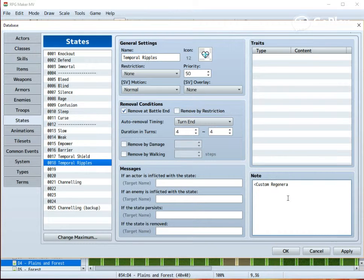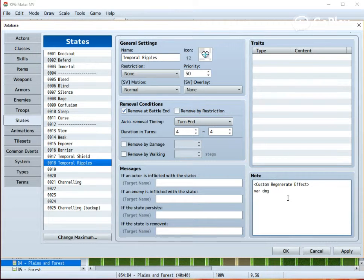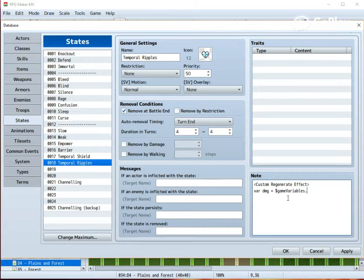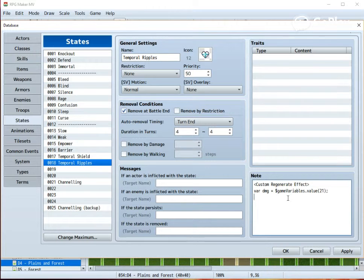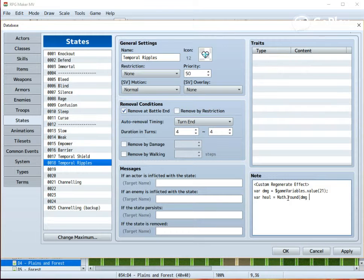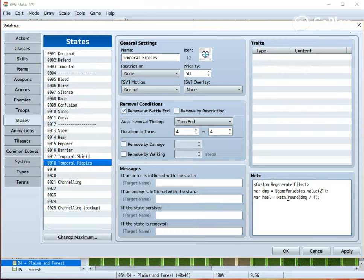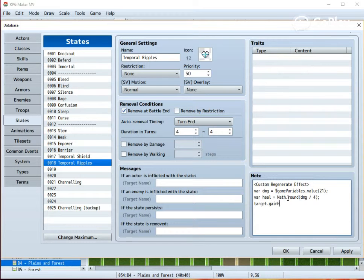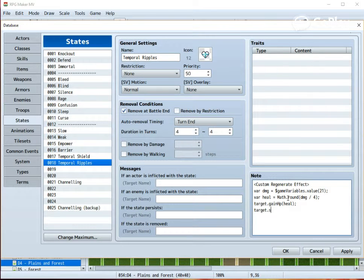This is a regeneration effect, so we need to make a custom regenerate effect. First we dig up the values stored in the variable we defined just a moment ago. In my case 21. Then, since this is a heal over time effect, we need to divide that healing by the number of turns this state lasts, in my case 4. Finally, we make the target to gain HP equal to the healing, and show it to the player.